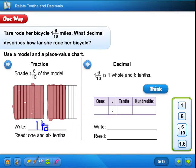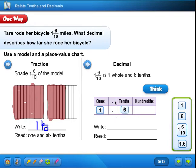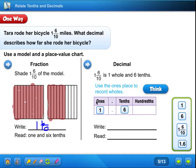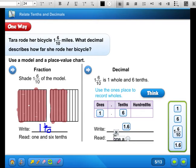Now let's do that as a decimal. One and six-tenths is one whole and six-tenths. Let's fill in our place value chart. Use the ones place to record the wholes — that's the one — and six in the tenths place. We don't do anything with the ten; we just know it's six-tenths. How do we write that number? One point six. How do we read it? One and six-tenths.